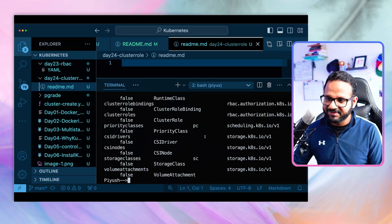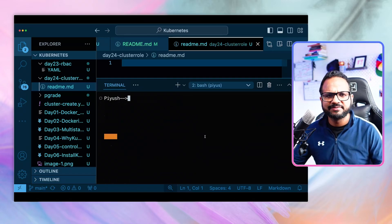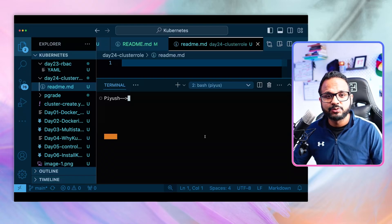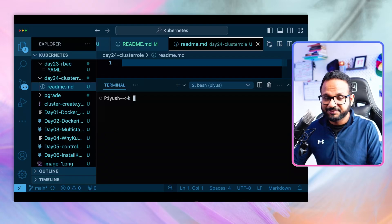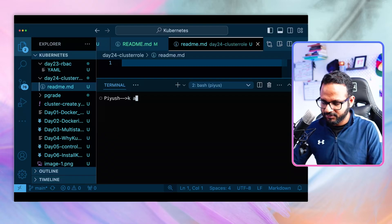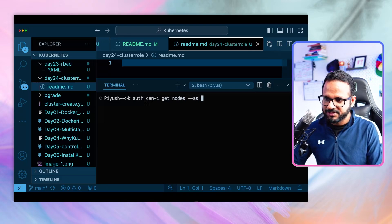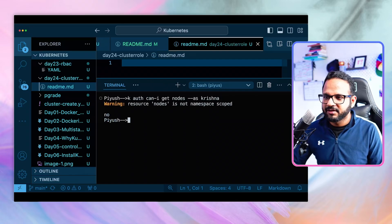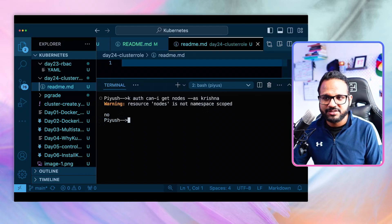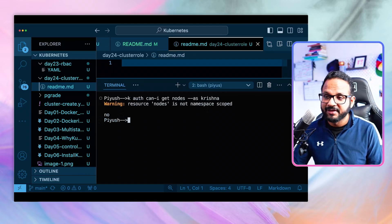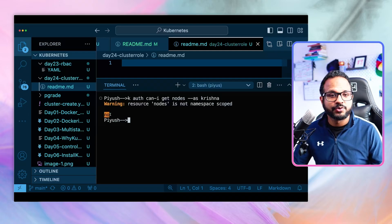Now we know the difference between namespace-level and cluster-level resources. Let's create a cluster role and assign it to the user Krishna, giving permission to get nodes from the server. First, let's check if Krishna currently has permission on nodes. We run `kubectl auth can-i get nodes --as=Krishna`. It says resources nodes is not namespace-scoped, and it shows that no — this user does not have permission. So we need to create the permissions.